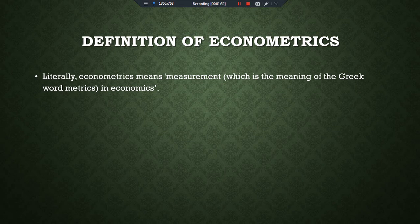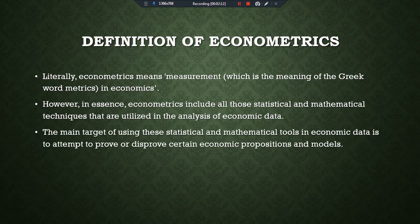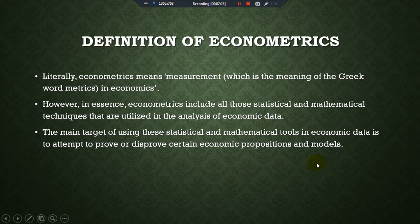The concept of econometrics started with the analysis of economic variables. In a broader sense, econometrics includes all those statistical and mathematical techniques that are utilized in the analysis of economic data. The main target of using these statistical and mathematical tools is to attempt to approve or disapprove certain economic propositions and models.